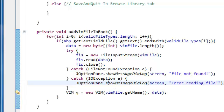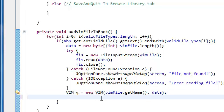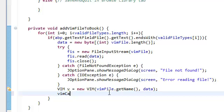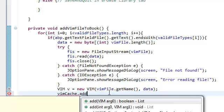Now in the case that none of this happens, and once we added the book, once we added the VIM to the book, to the VIMCache, now we're gonna add this to the VIMCache first. Add VIM, VIMCache.add, it's VIMV.